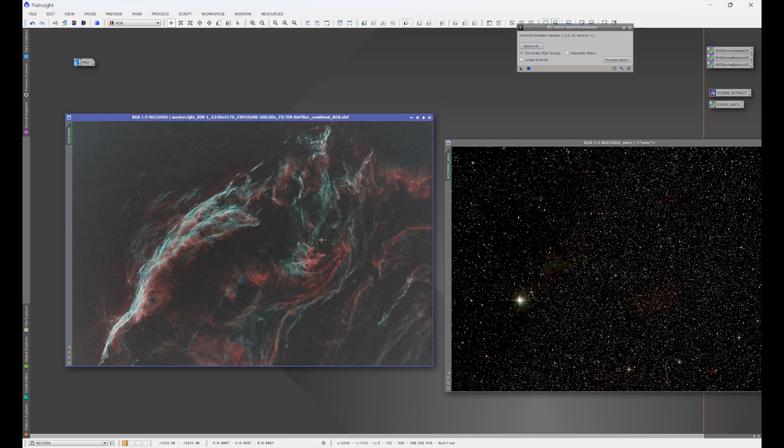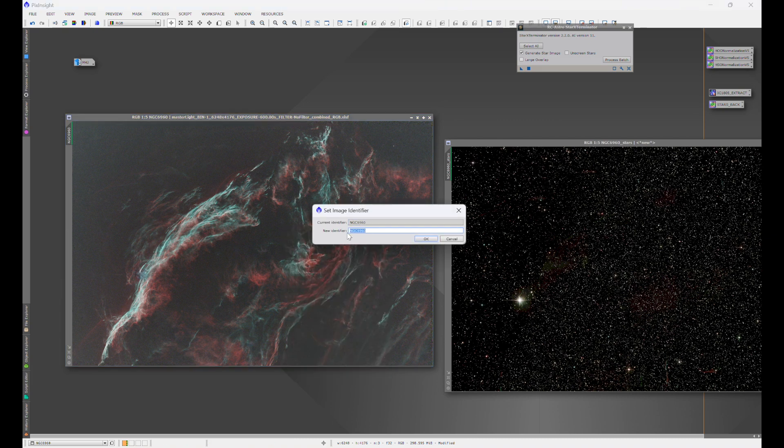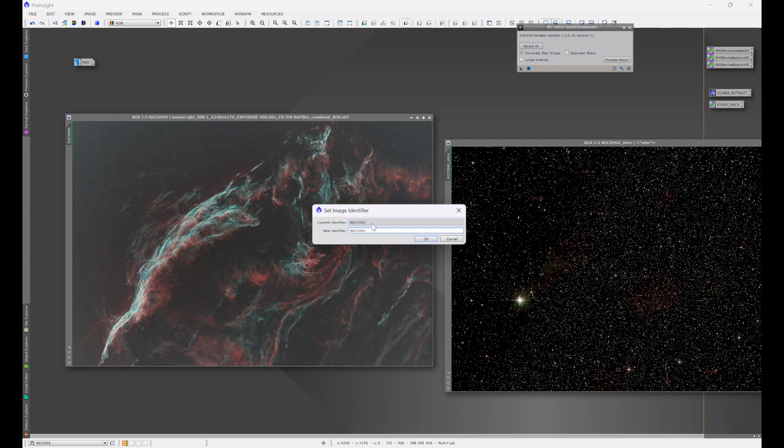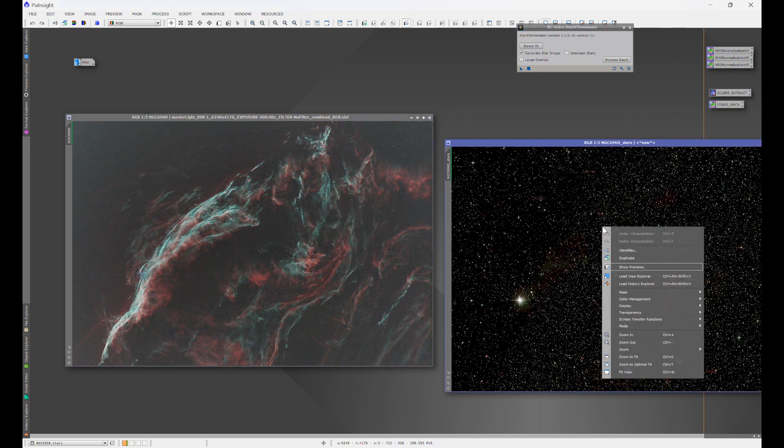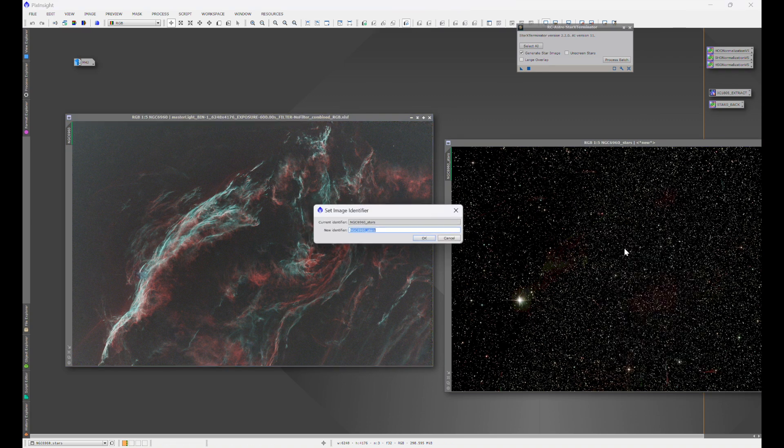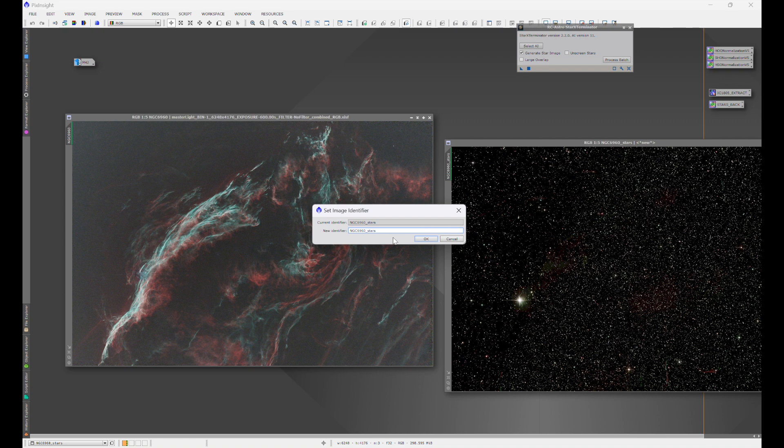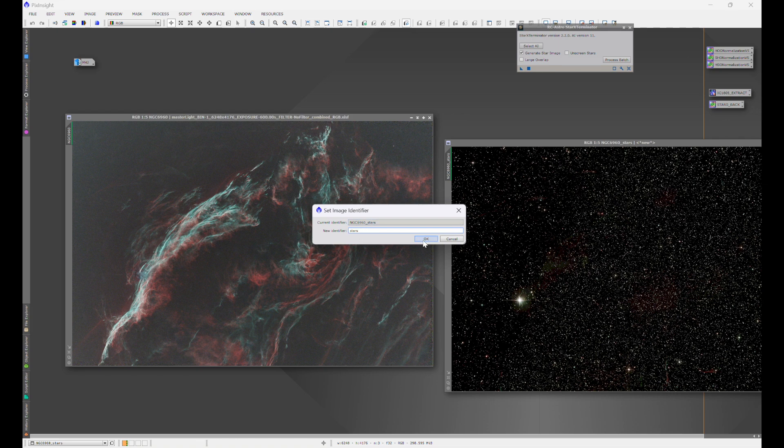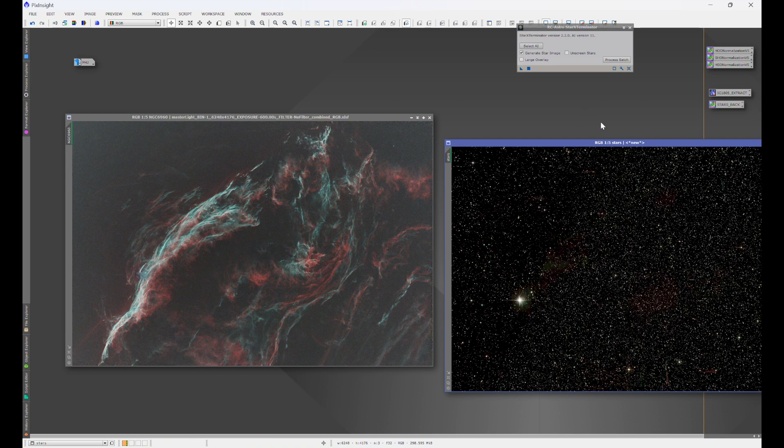So to name your image, all you do is right click on the image, go to identifier and there's the image name. Now let's go to the stars image and you'll see once it removes the stars, it's going to take your primary image name, underscore stars. Just for the sake of using the pixel math easier, I'm going to get rid of everything else except for stars. I'm going to hit okay. Now watch over here how the image name is right there. Hit okay. Now it's just stars.